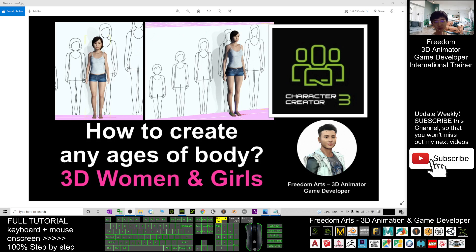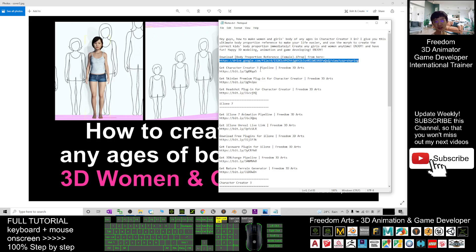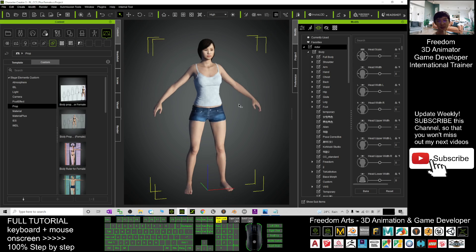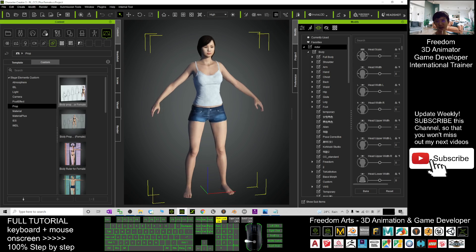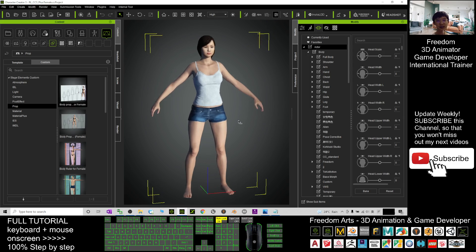First, what you're going to do is go and download the body proportional reference for the female. This is an iProp — just go and click my download link in the Google Drive and download it first. Next, you can open your Character Creator and use the one that you downloaded from me.